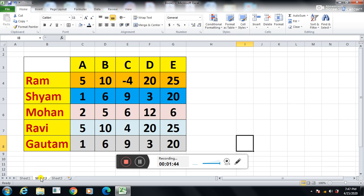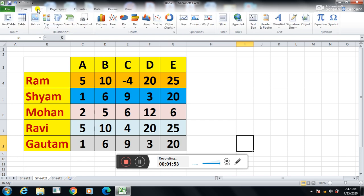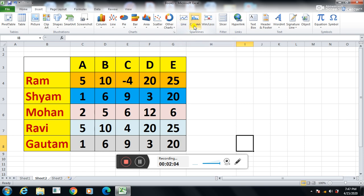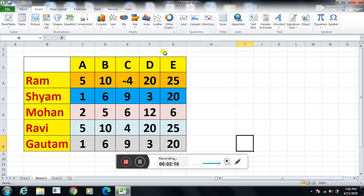The first step to insert the sparkline is that I have to click on the Insert tab. So this is my Insert tab. After clicking on the Insert tab, you can see the Sparkline option. There are three line types of sparkline: Line, Column, and Win or Loss. So firstly, I have to select the data for which I want to draw the sparkline. So data is now selected.